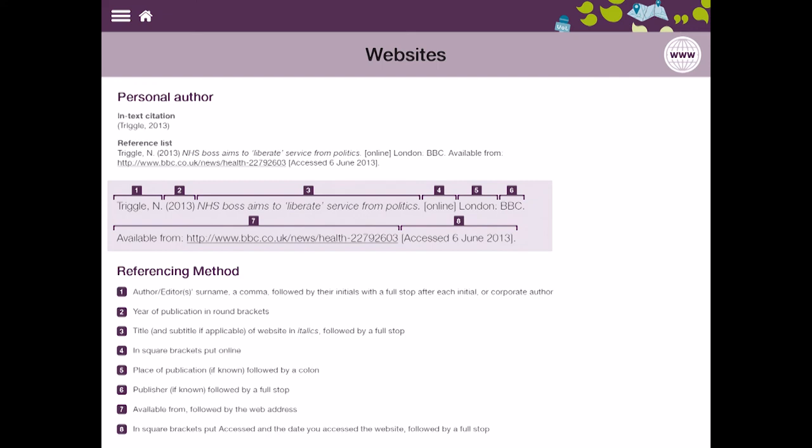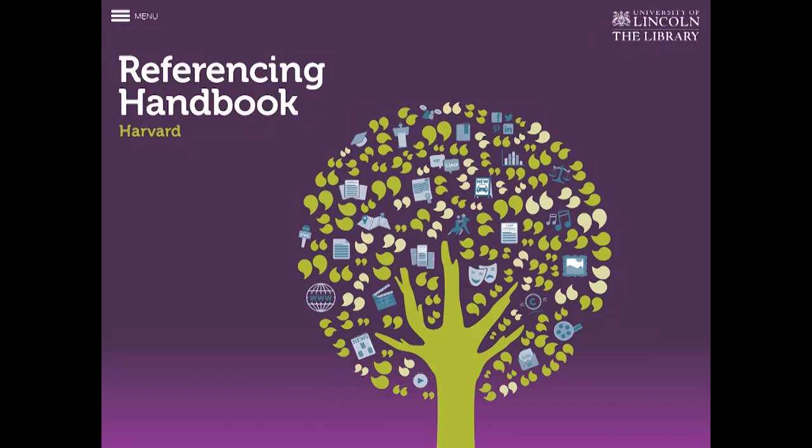London and the BBC and it gives me the URL available from. So it explains again bit by bit how you cite each one. So it's a very straightforward and simple app to use for Harvard referencing.